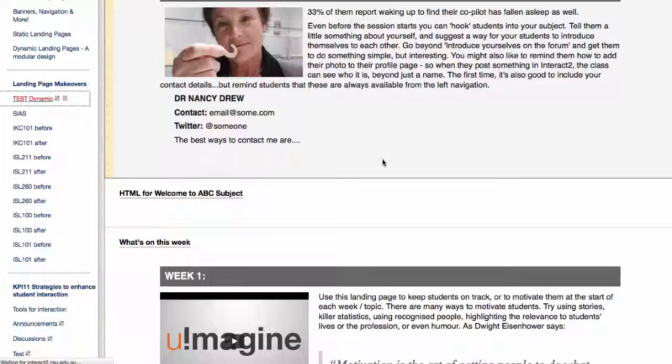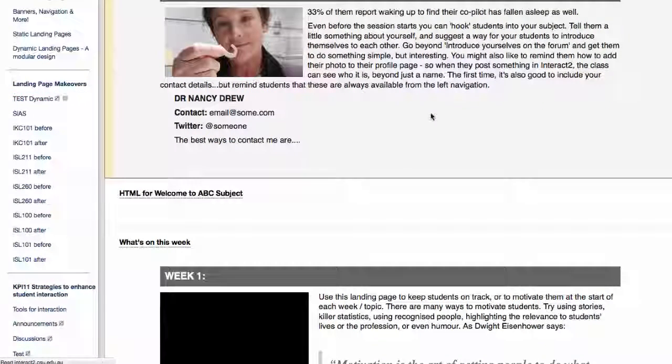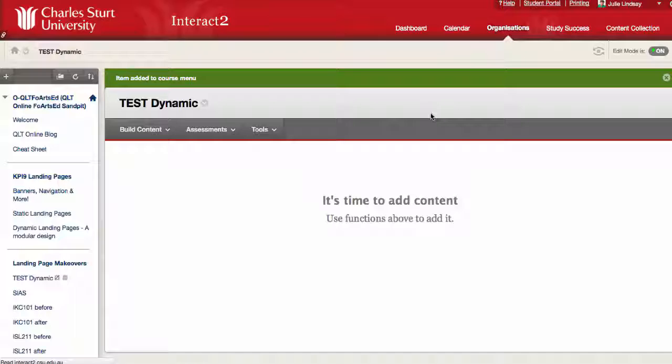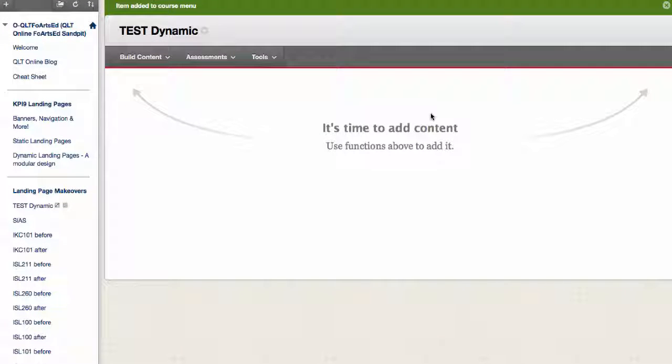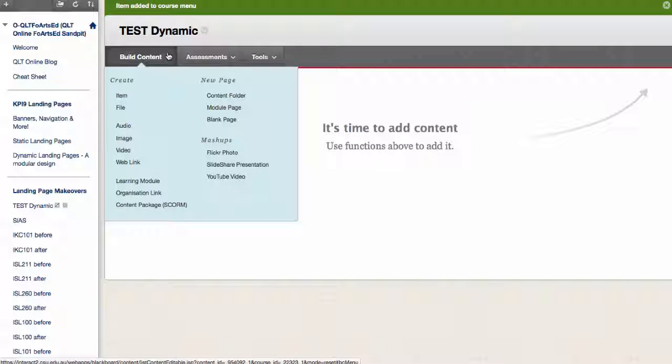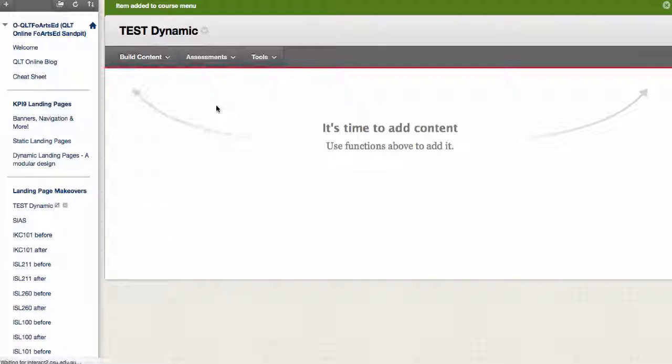Now when I click on test dynamic, I get this fairly blank page and it says it's time to add content. So what you need to do is to go to build content and we want to add module pages. All right, so add module page.